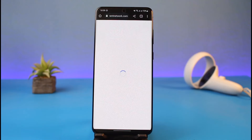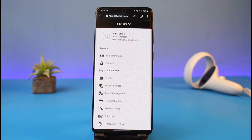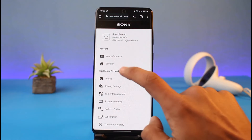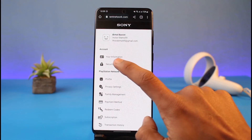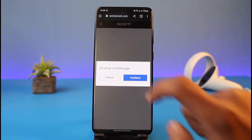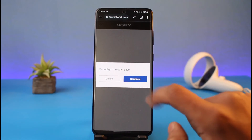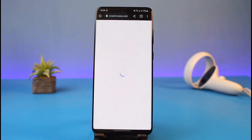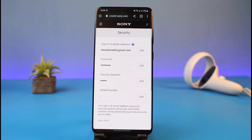Once you go to Account Settings, you'll be able to see all sorts of various information. Let us wait until the page loads up. From here, go to the option that says Security. Once you go to Security, it will ask you to continue to another page, which will take us to the page where we can change all of our information.